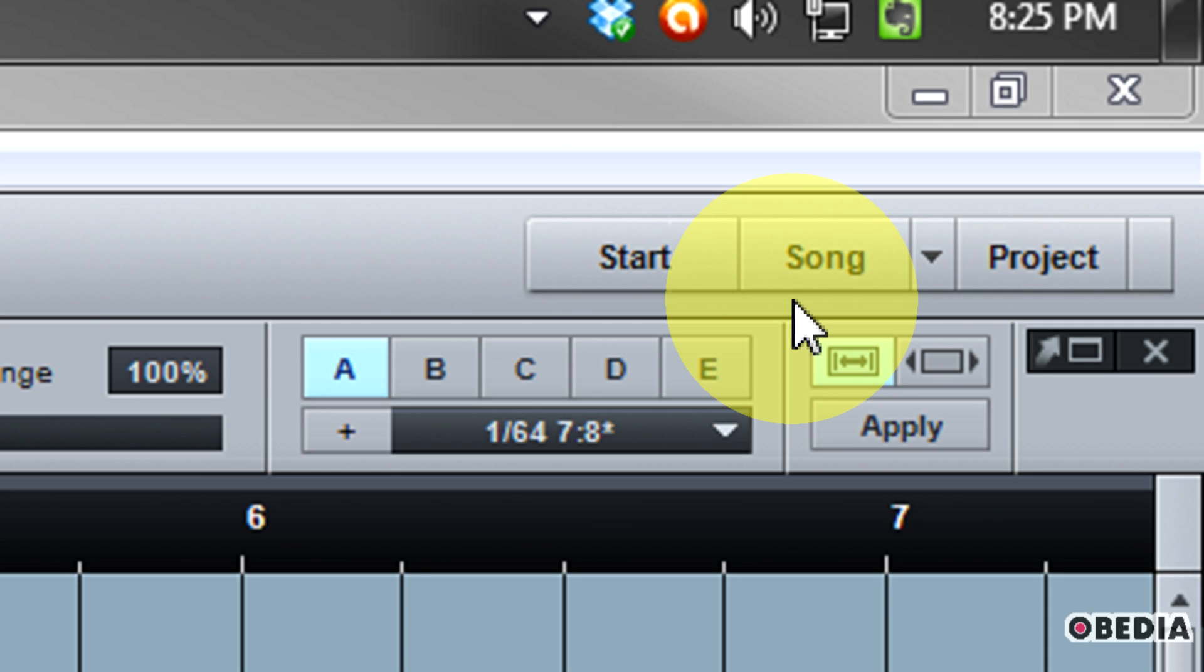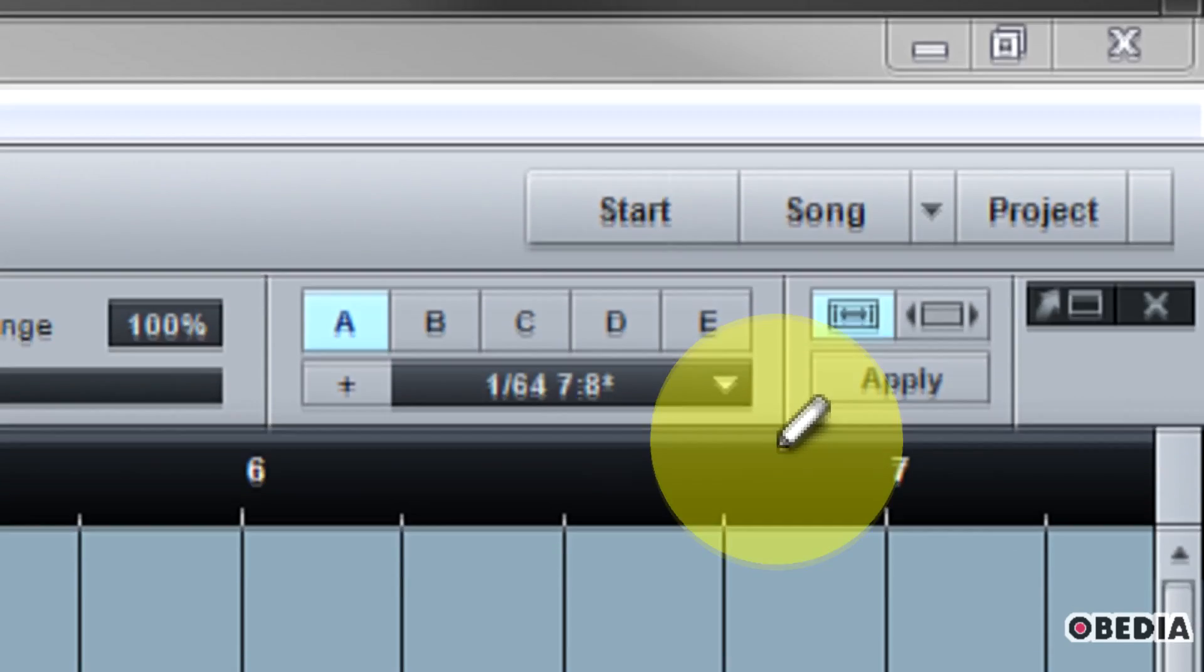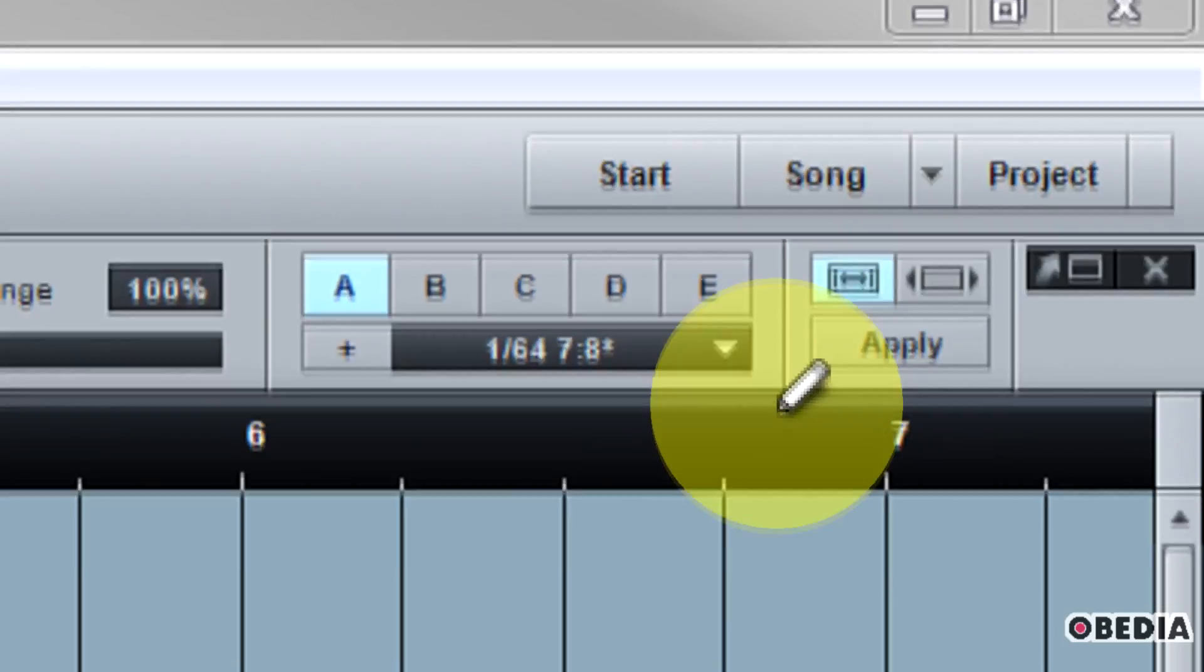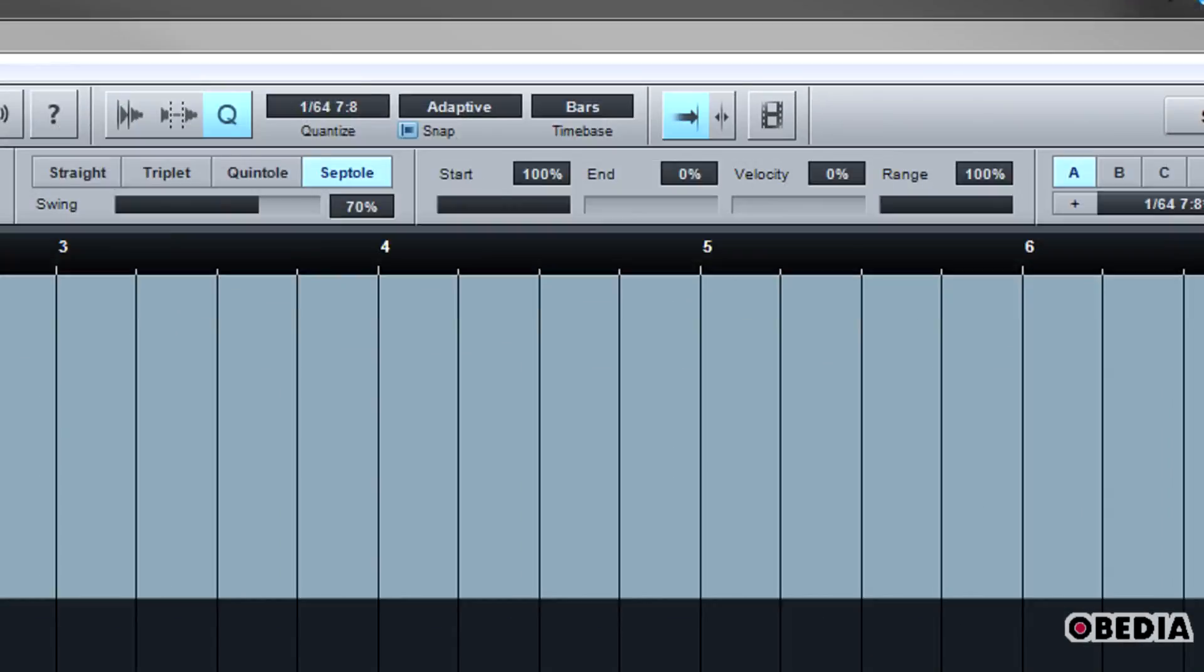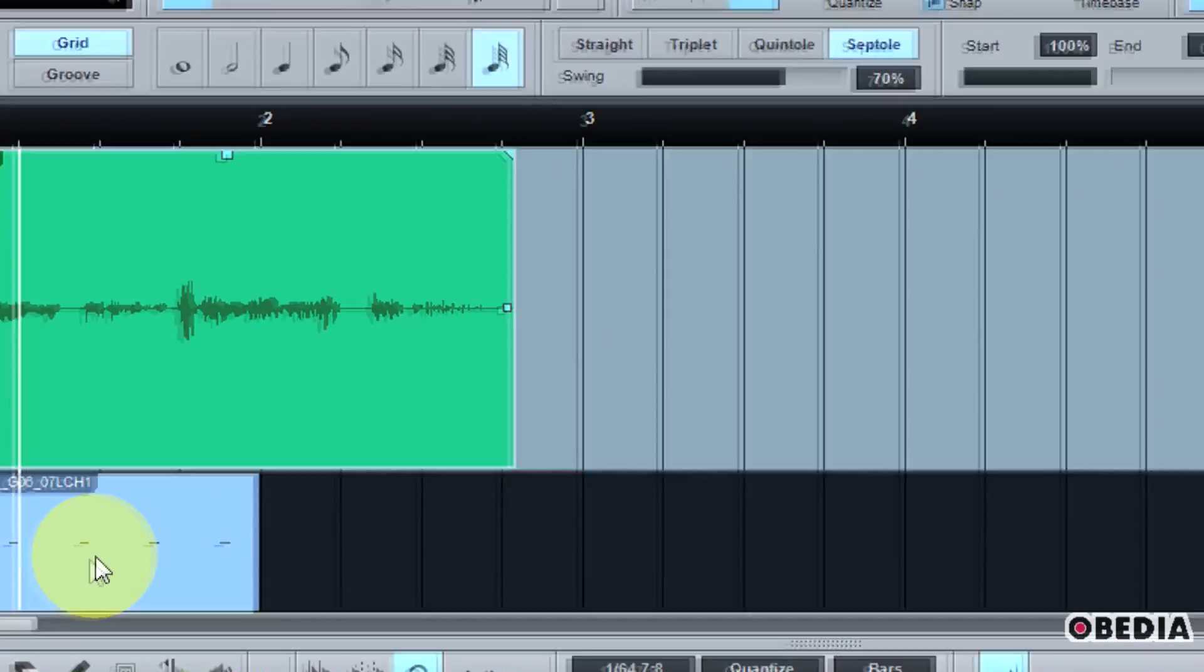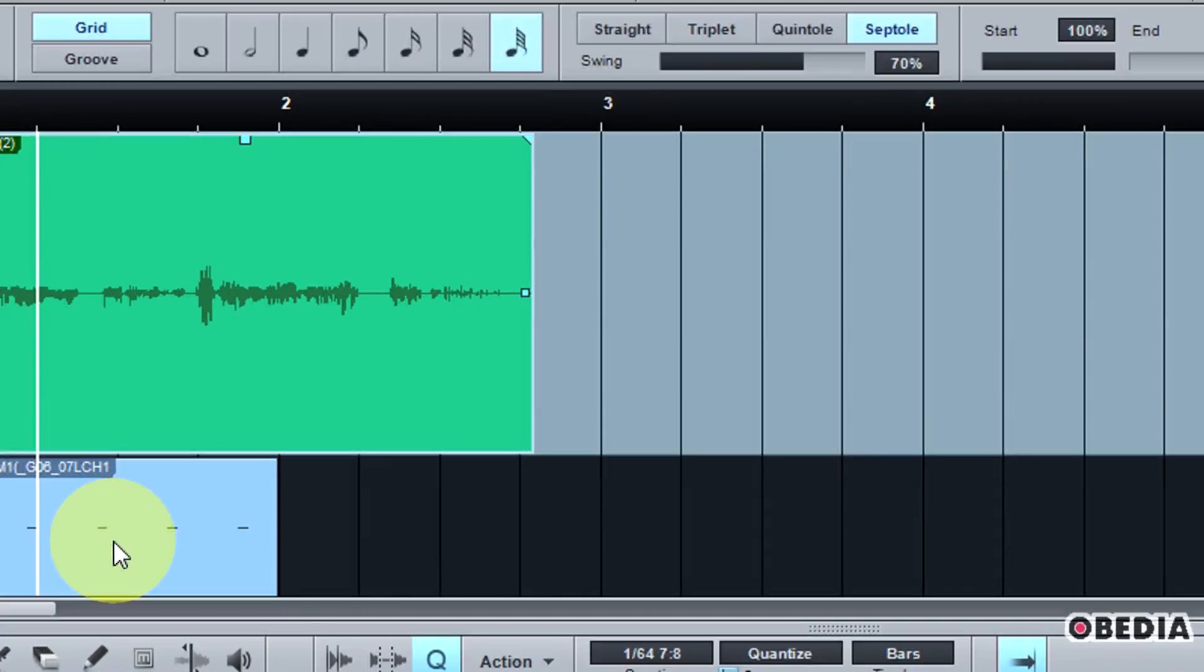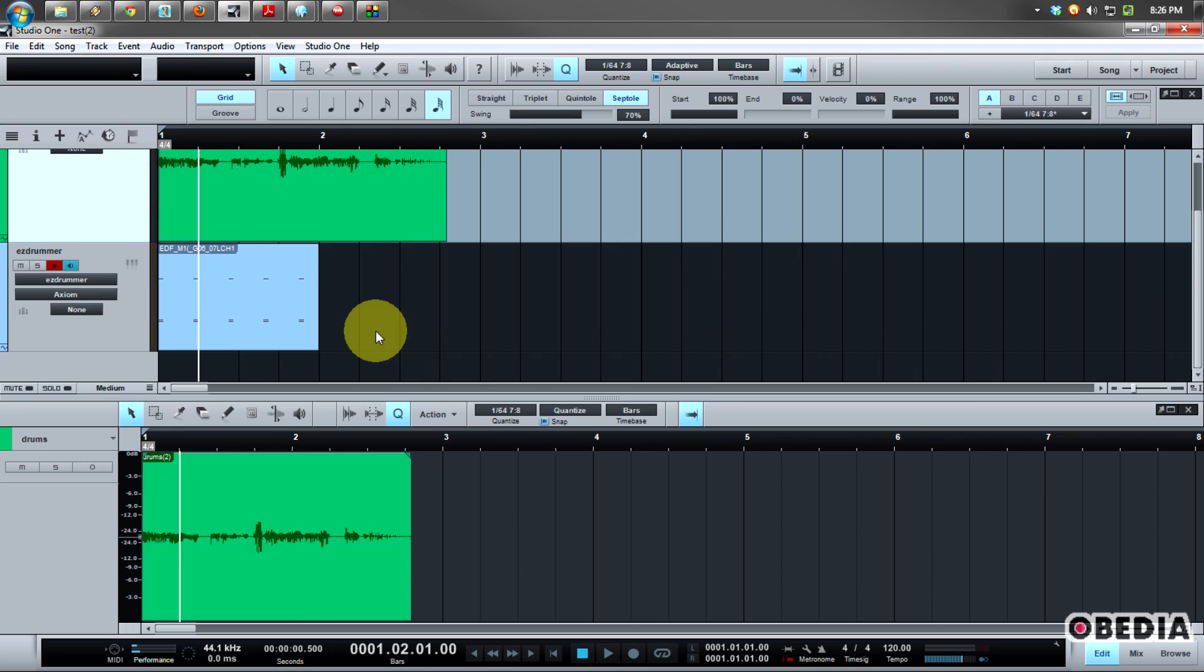If you're using quantize, that means that the quantization will happen within the selected events. So in the case of an audio event, this means that the transients will be detected and then they will be quantized. In the case of an instrument part, such as the MIDI that I have active here in my project, the notes within the part will be quantized. This mode is equivalent to what happens if you select any event and then press the Q key on your keyboard to apply quantize.